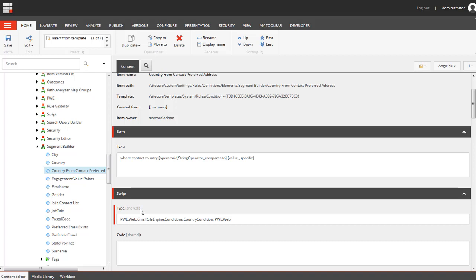Because in Sitecore we have three types of rules. One rule you can use to personalize content will inherit from a specific base class. This rule will be used in the list manager to filter contacts so we will be inheriting from a different base class. And there is also a third type of rules that you can use in engagement plans but I will be covering this in the next tutorial.